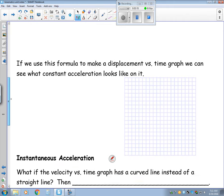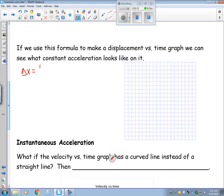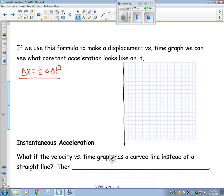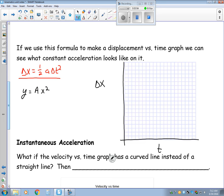If I take that formula and use it, I can now make a graph of displacement versus time and see what acceleration looks like on it. This really looks like a quadratic formula — y equals some constant times x squared. That means that on a displacement versus time graph, acceleration appears as a curve.